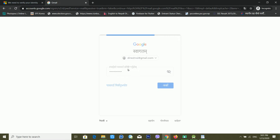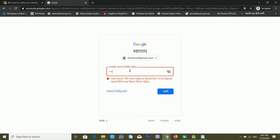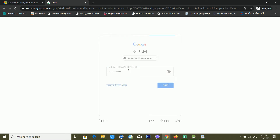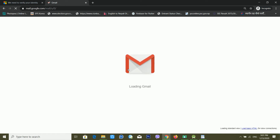My Gmail password wasn't working at first — I think I forgot it. If you forget your recovery email password too, it will not work, so make sure you remember it. On the second attempt it worked, and Gmail is now loading.